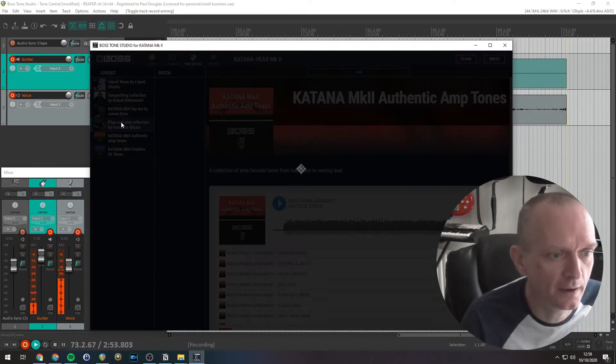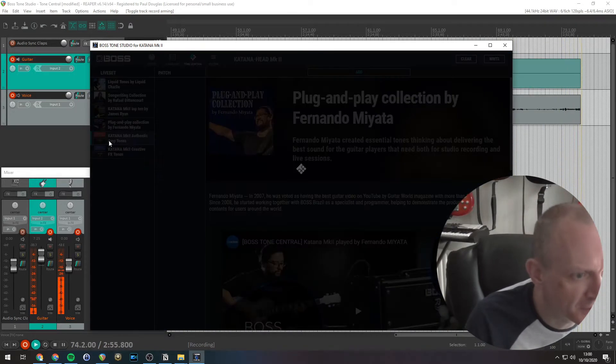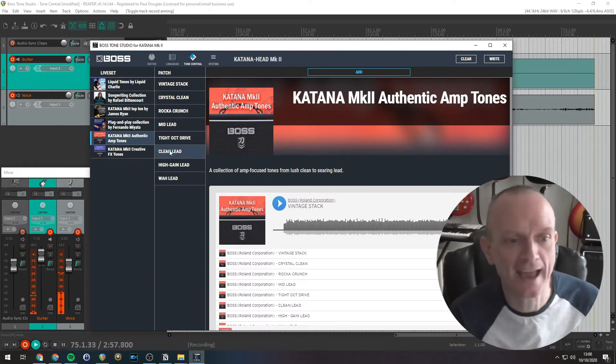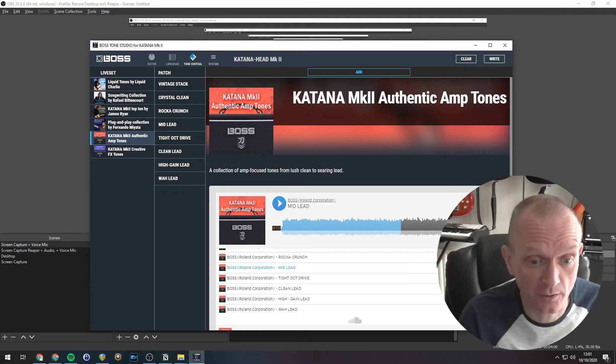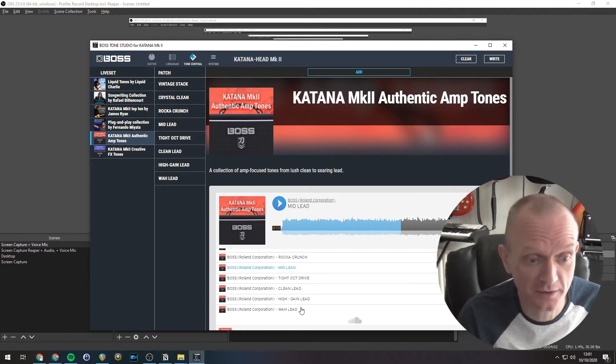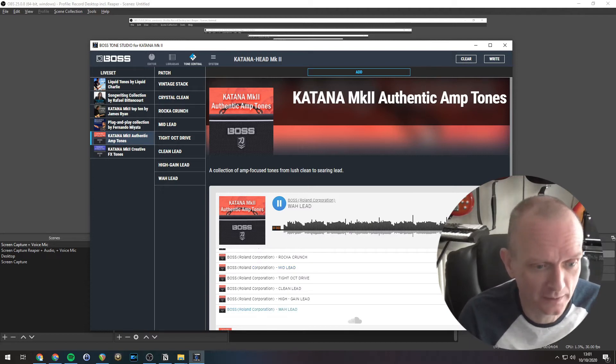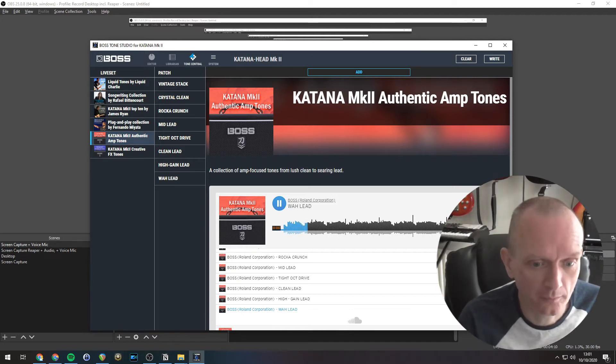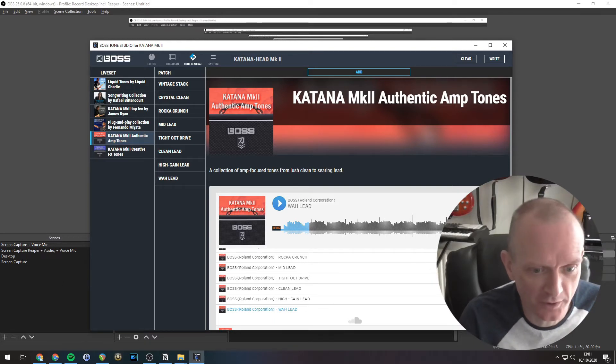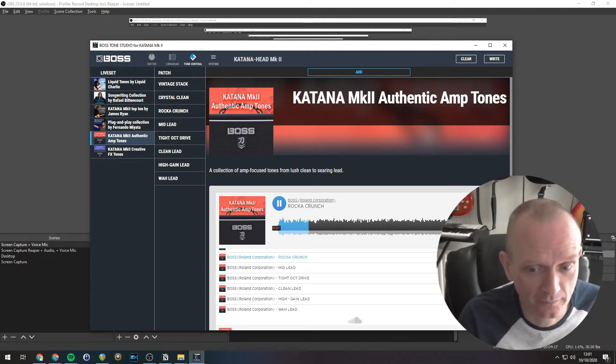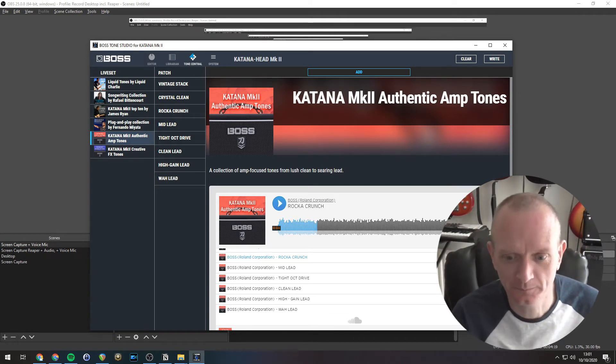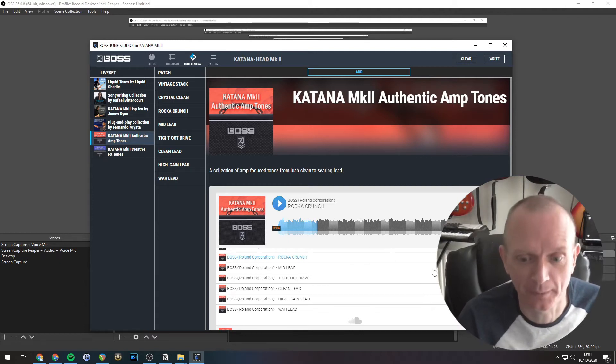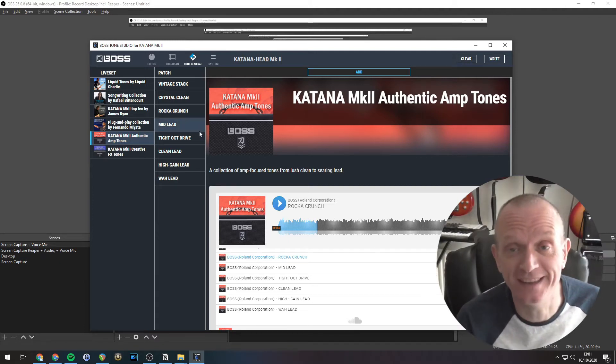Now let's pick one, what shall we pick? What about this Katana Mark II authentic amp tones? So you can audition these sounds down here, so you can see there's a little play button on each of them. Let's have a listen to that while lead one. Pick a different one, what's this rocker crunch there?